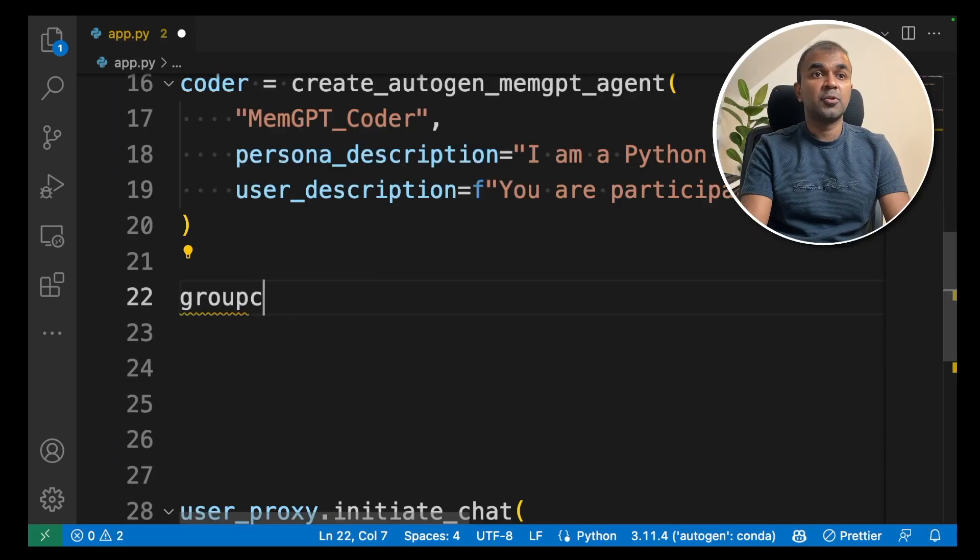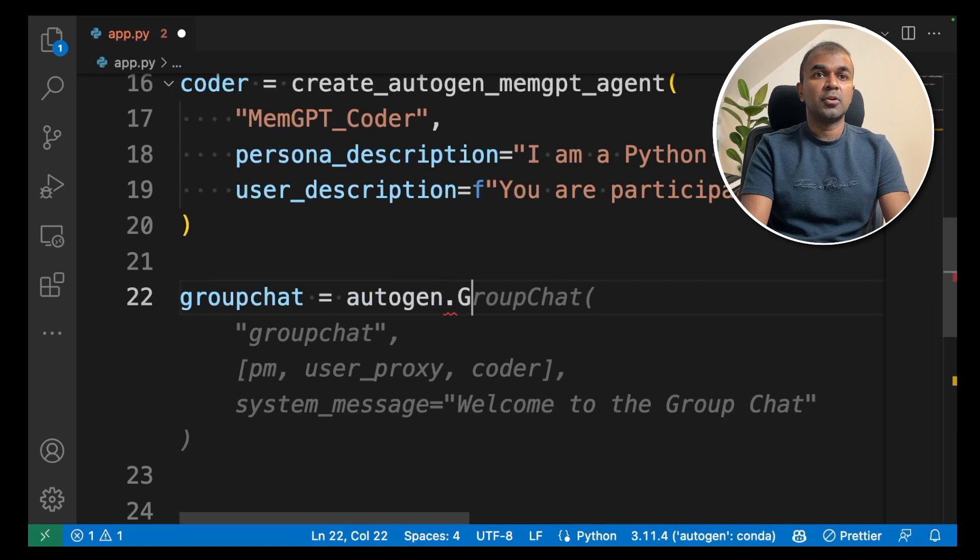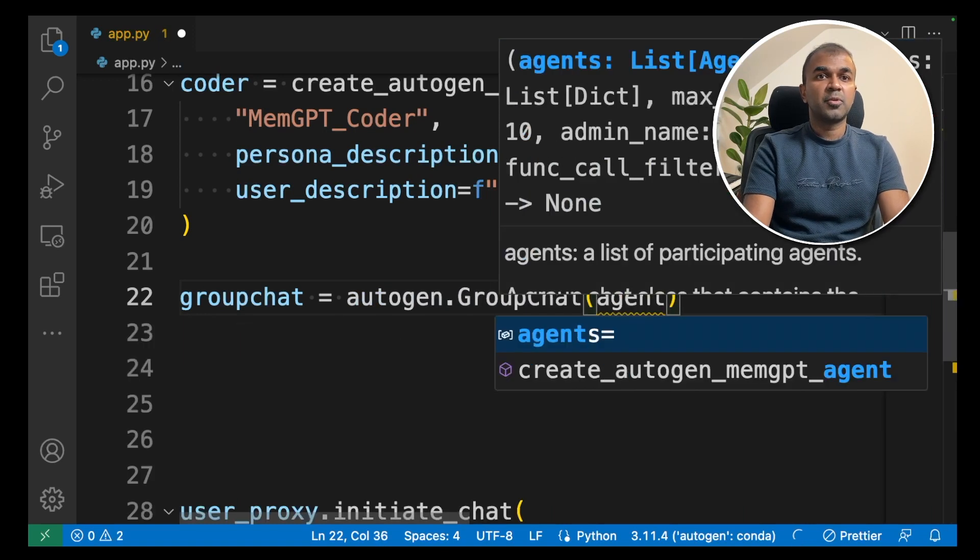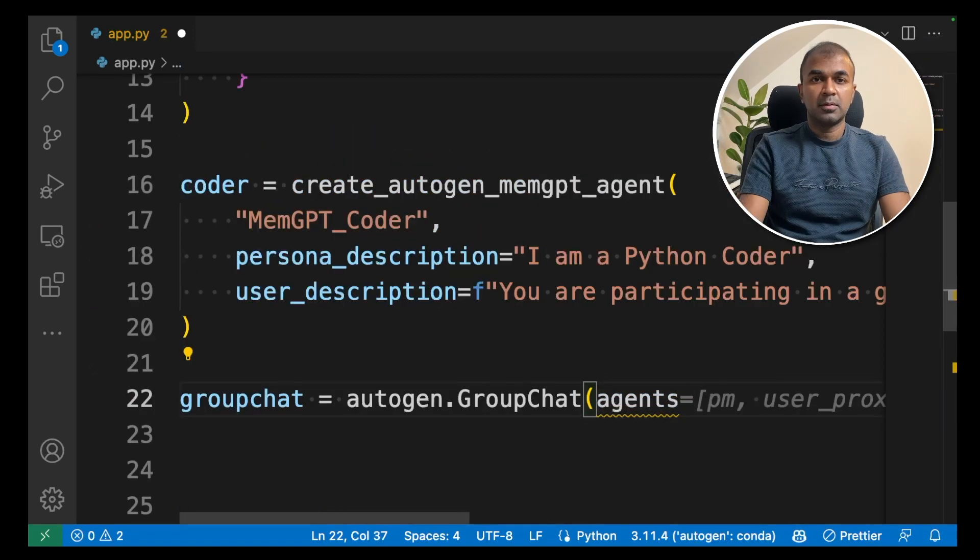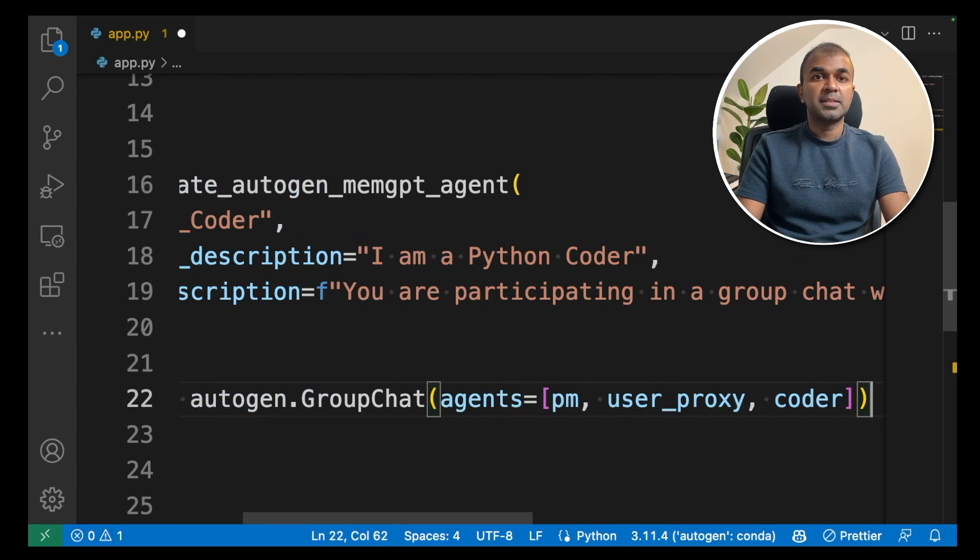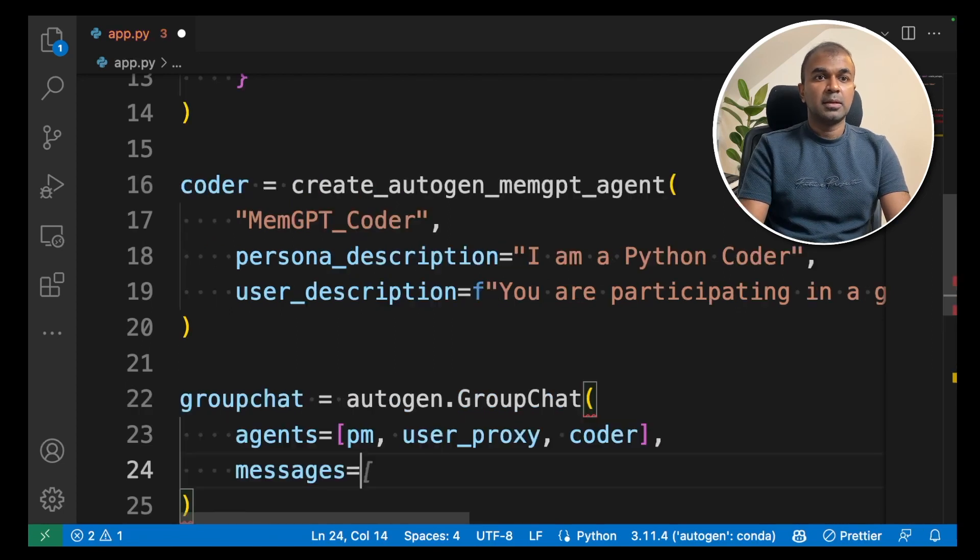Next we are creating a group chat equals autogen.groupchat. Then we are going to provide the agents, list of agents. Agents will be pm, that is the project manager, user proxy and the coder.